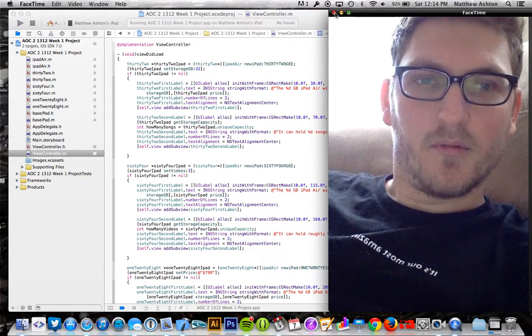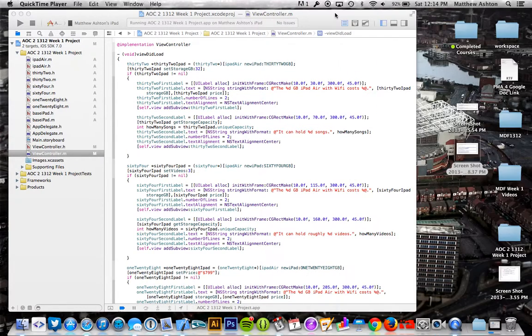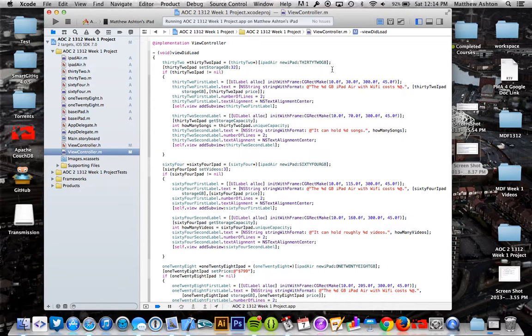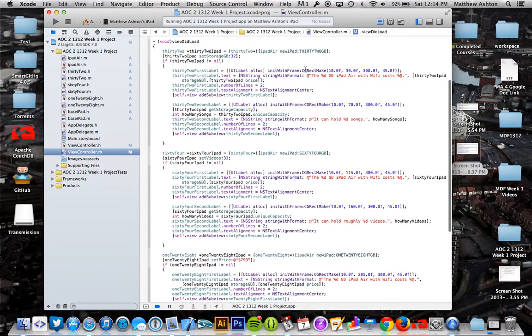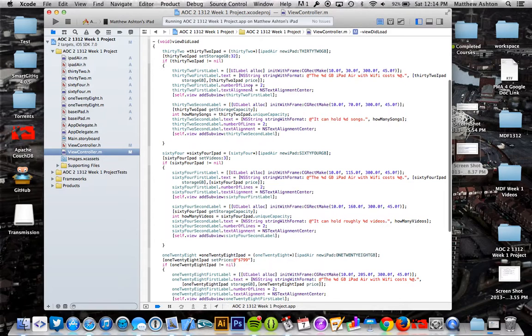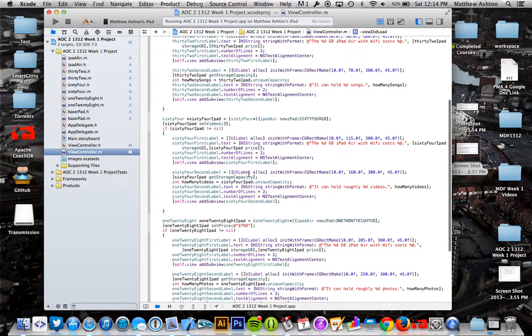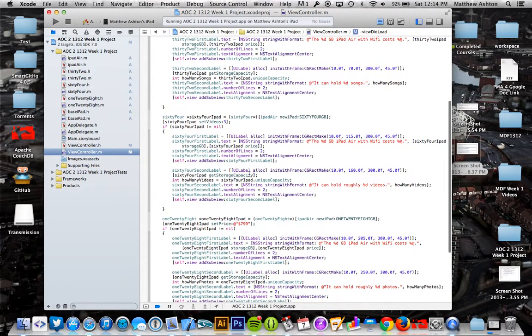Over here is my code. I'm going to go ahead and close this. What I did is I obviously have the six labels here, kind of like two for each subclass.